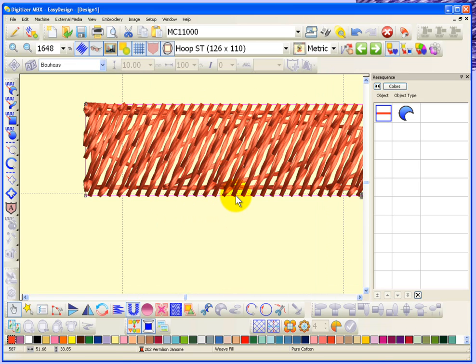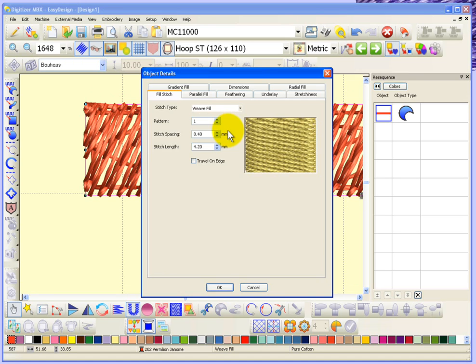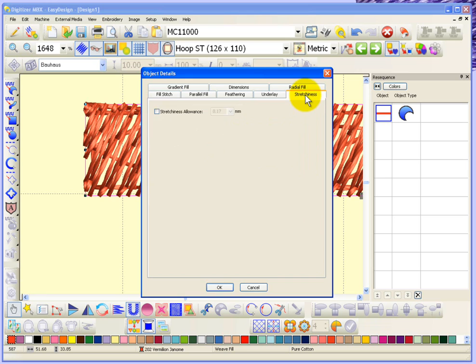This is a great thing because if you're finding that you've created an embroidery design and you're sewing it on something that's a little bit stretchy, then you can just simply come in, select the objects of your embroidery design, and turn on your stretchiness allowance. It's probably already turned on, but you may want to increase it.